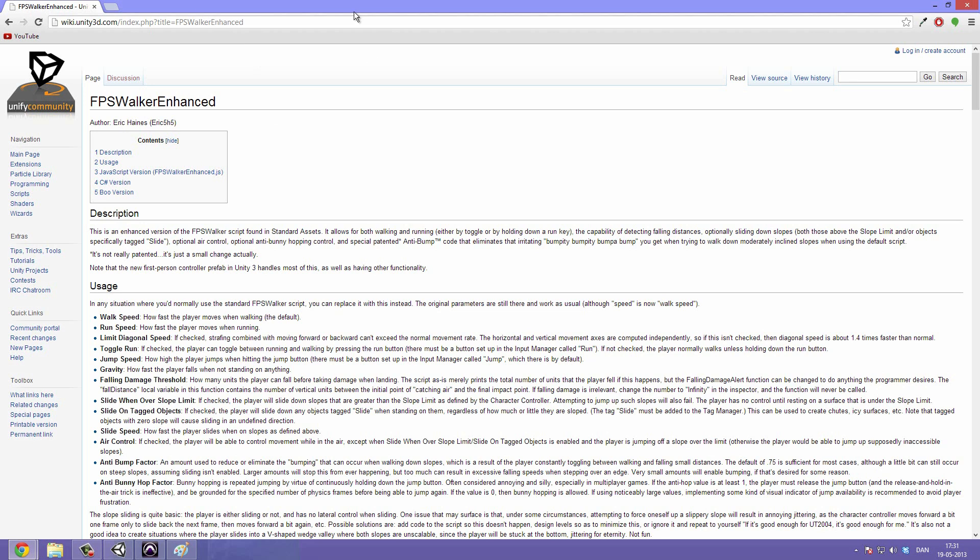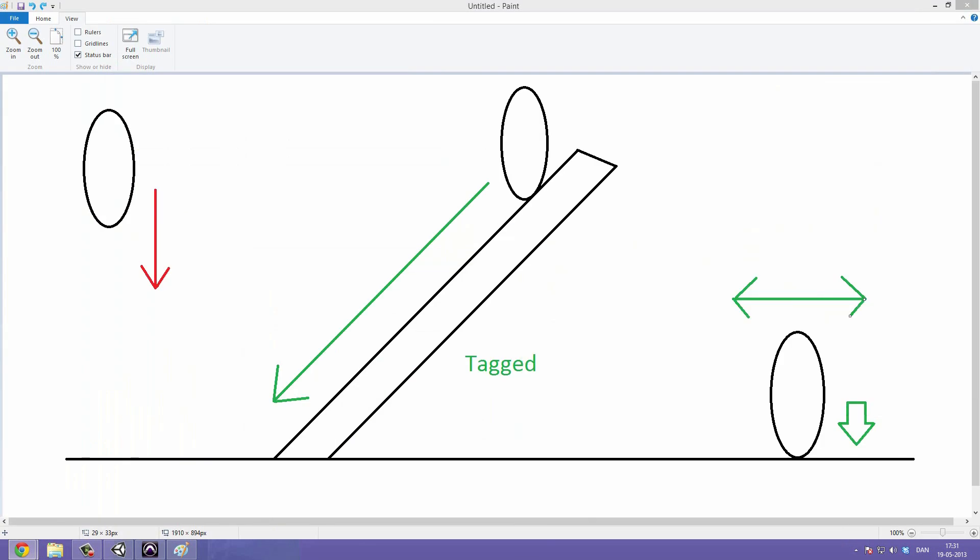So this is what we are going to use. And what this will allow us to do is it will allow us to do stuff like fall damage. So if our player falls from a certain height, we can then subtract health.